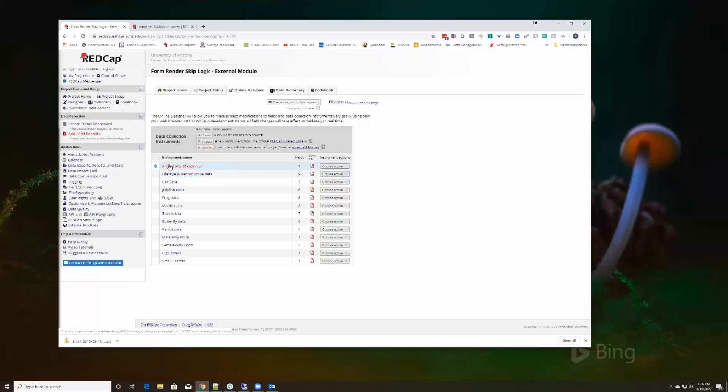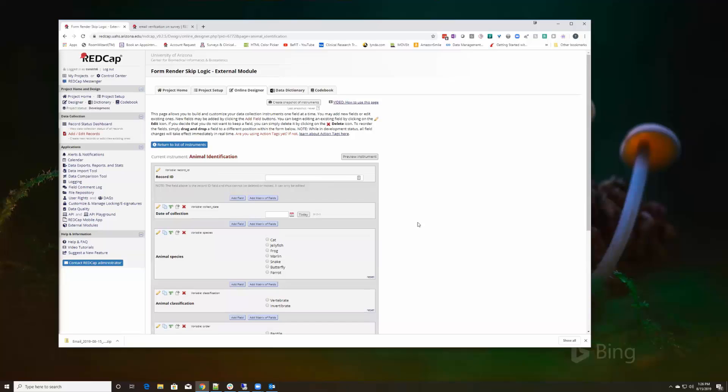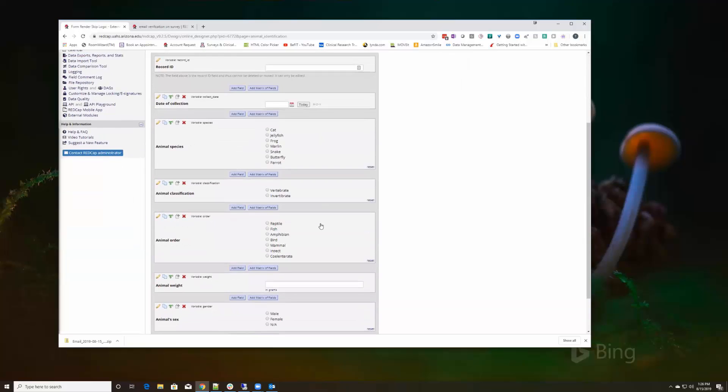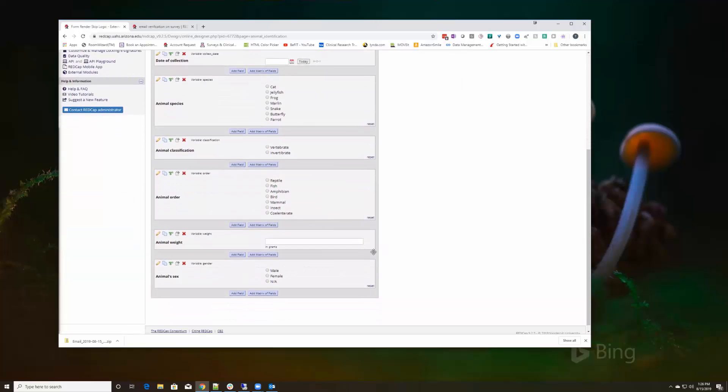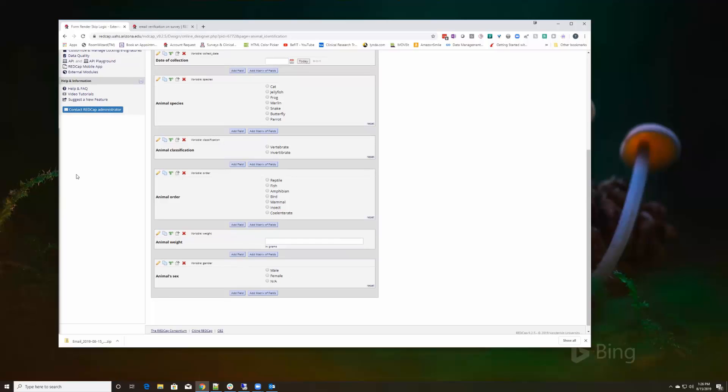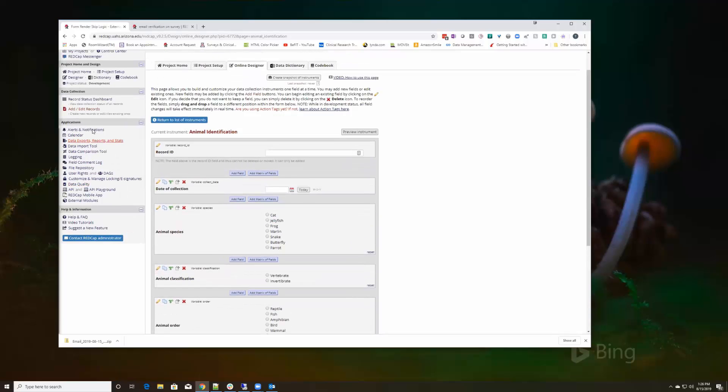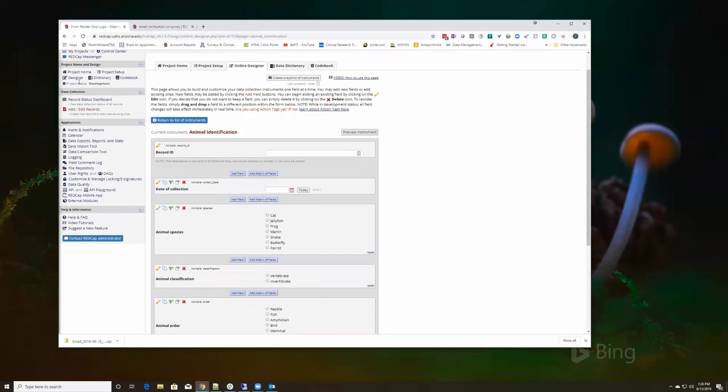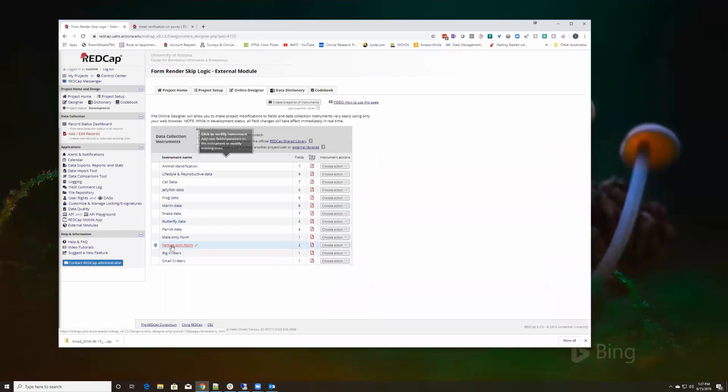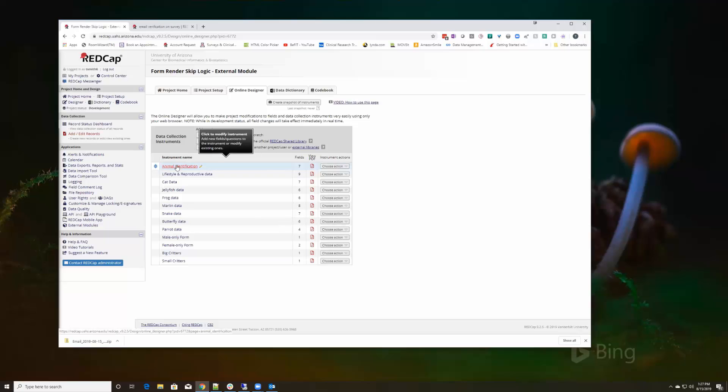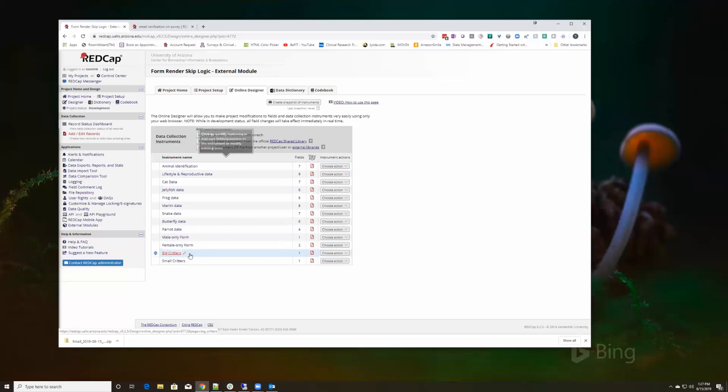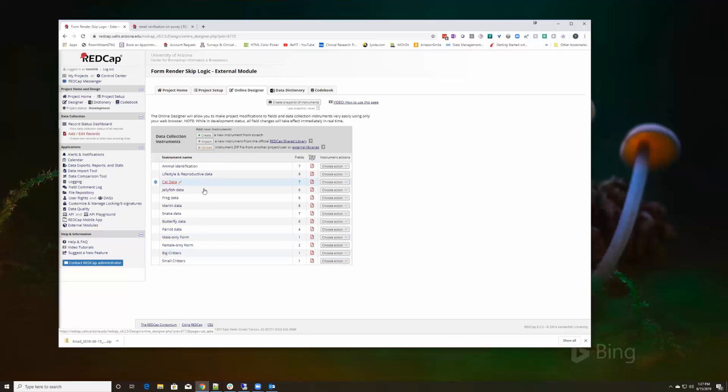In this case, if I look at my animal identification instrument, there are two fields that are going to drive what I show you. One is weight and the other is sex. I only want to show a female only form if I've selected female on the animal identification instrument, obviously the same with male. And based on the weight, I'll show the big critters if the weight meets a certain criteria and small if it doesn't.